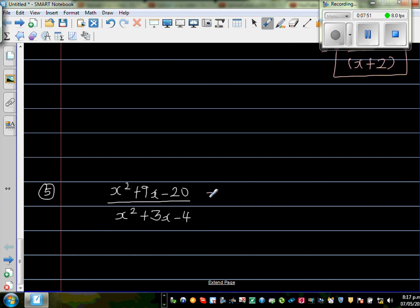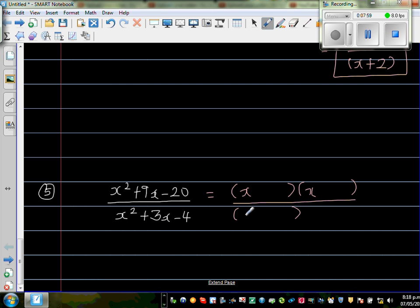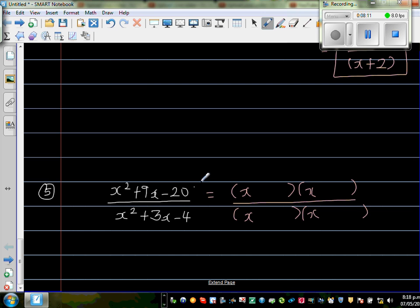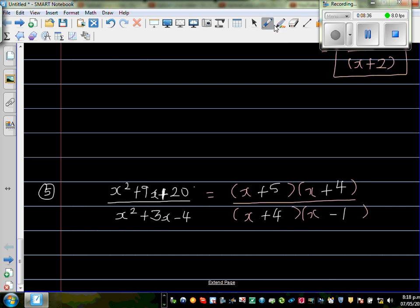For the final question, factorize the numerator and denominator. Find two factors of 20 that give you 9: that's 5 and 4. So the numerator factors as (x + 5)(x + 4). For the denominator, find factors with the appropriate signs, giving (x + 4)(x - 1). The (x + 4) terms cancel. What remains is (x + 5) over (x - 1). Just like that.